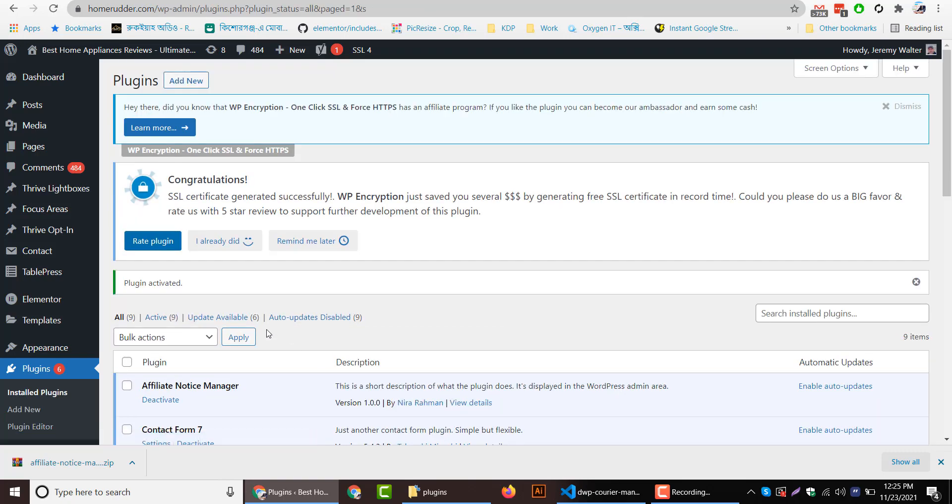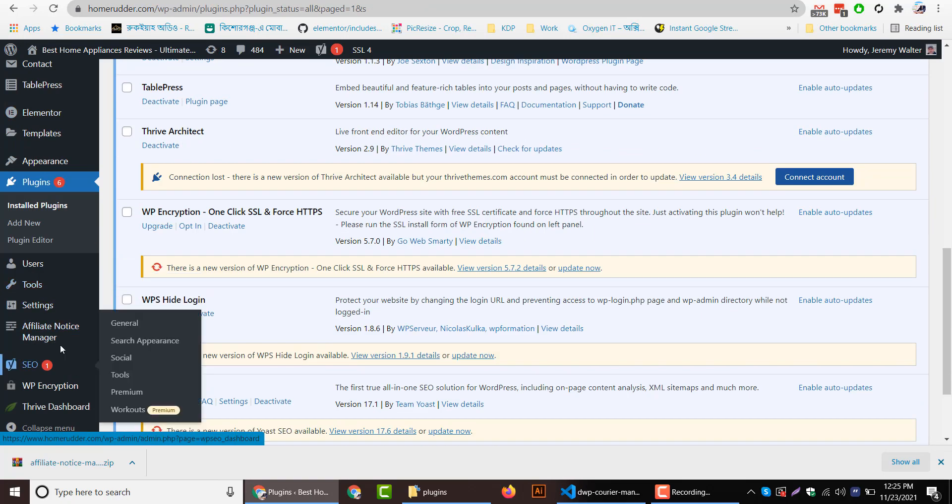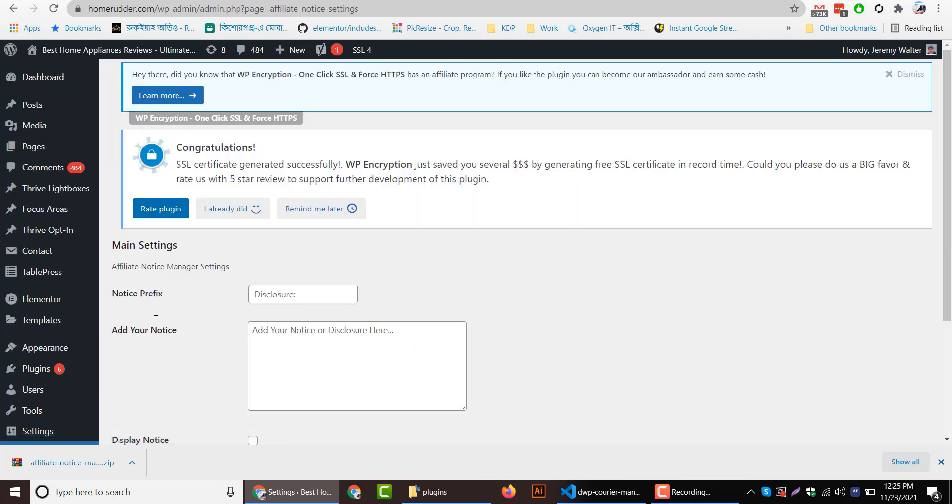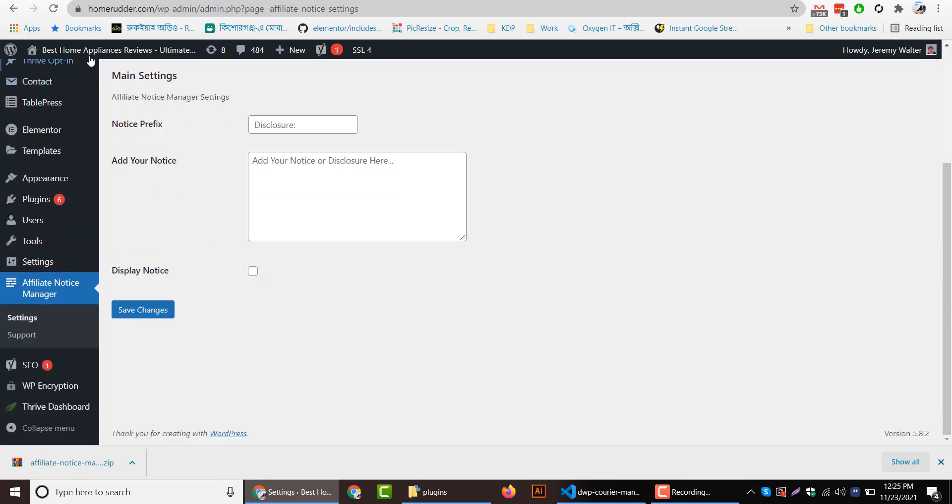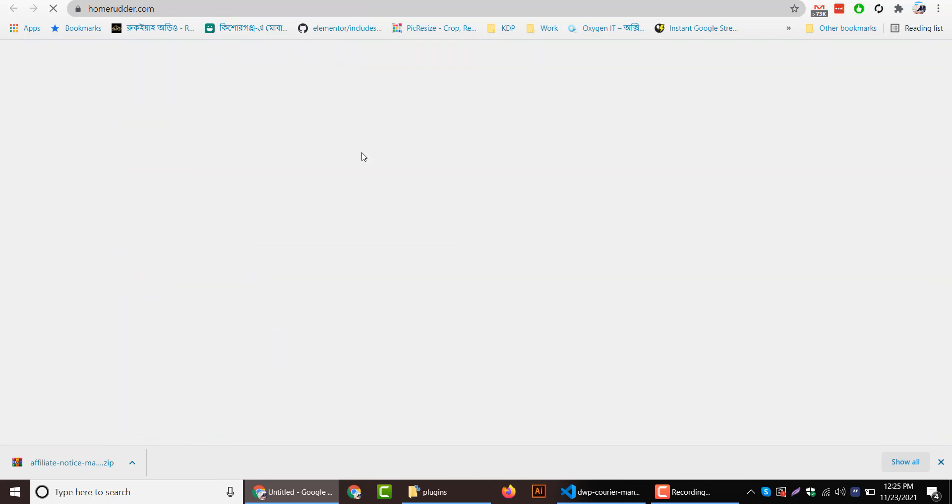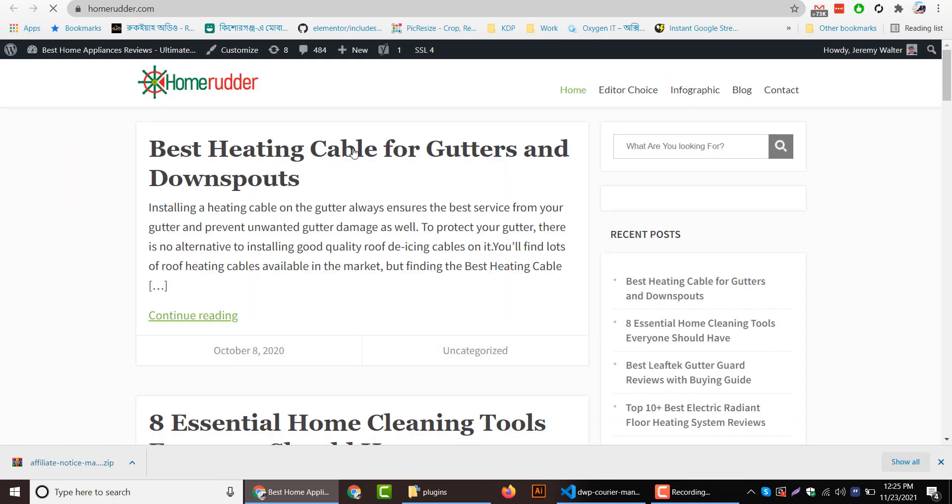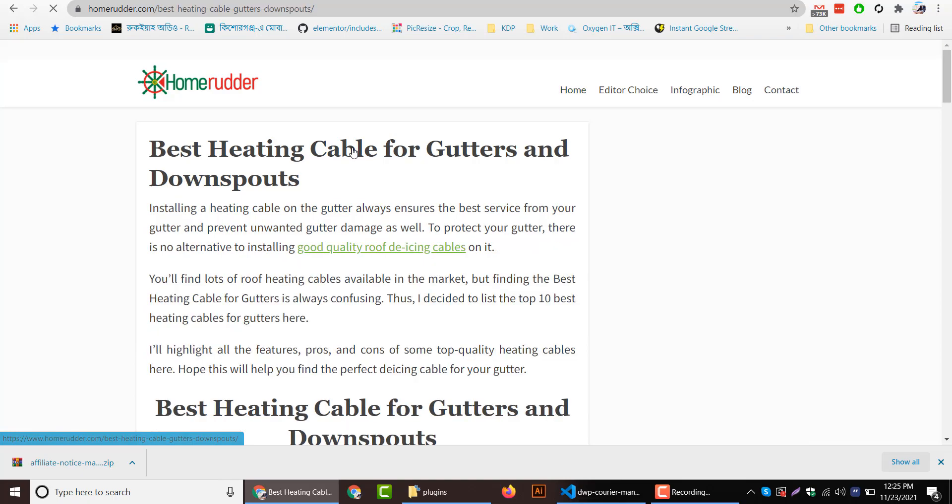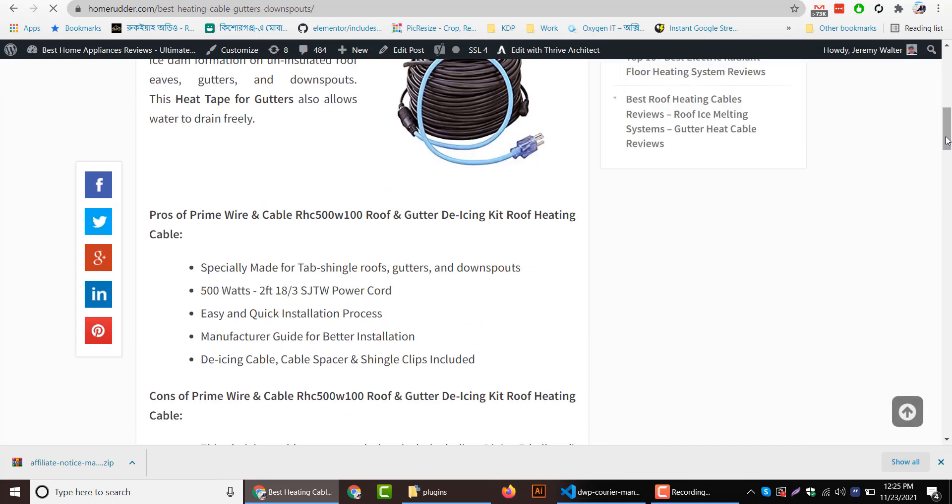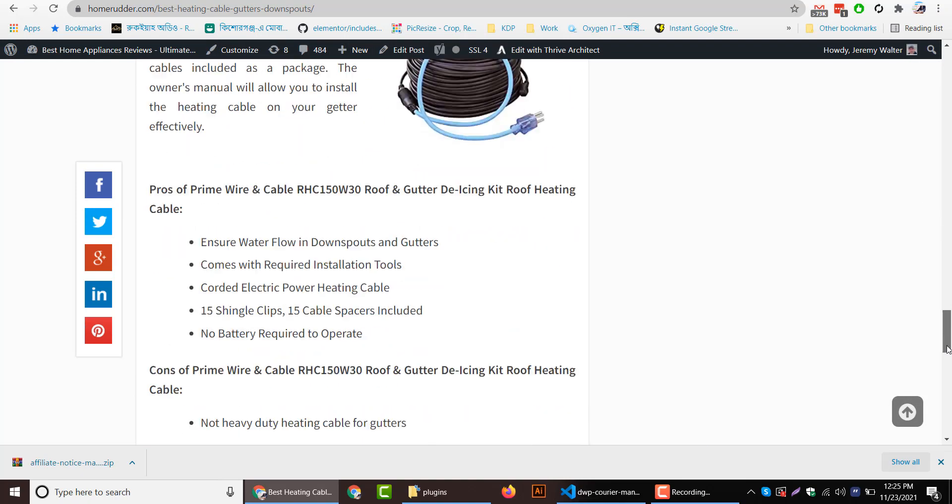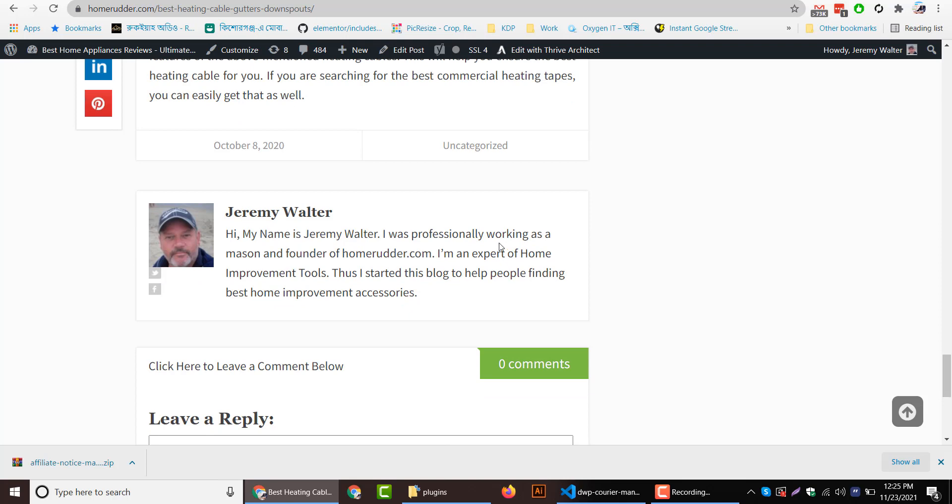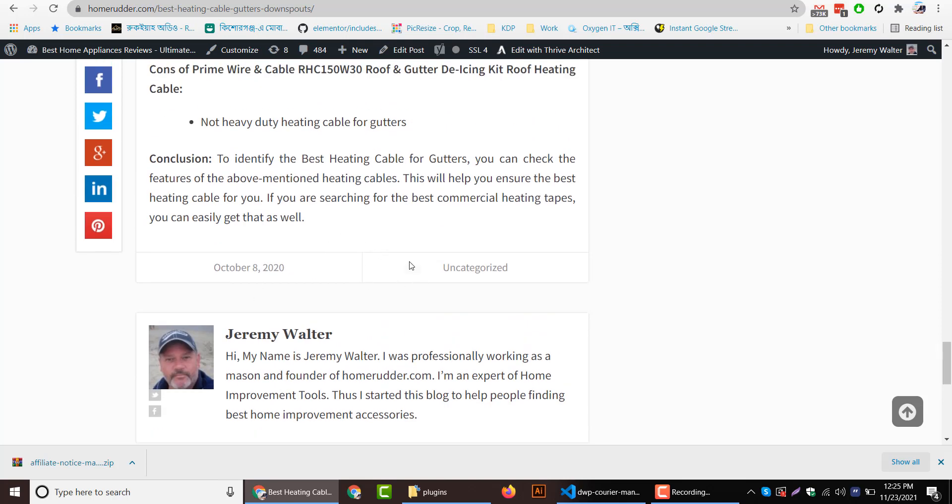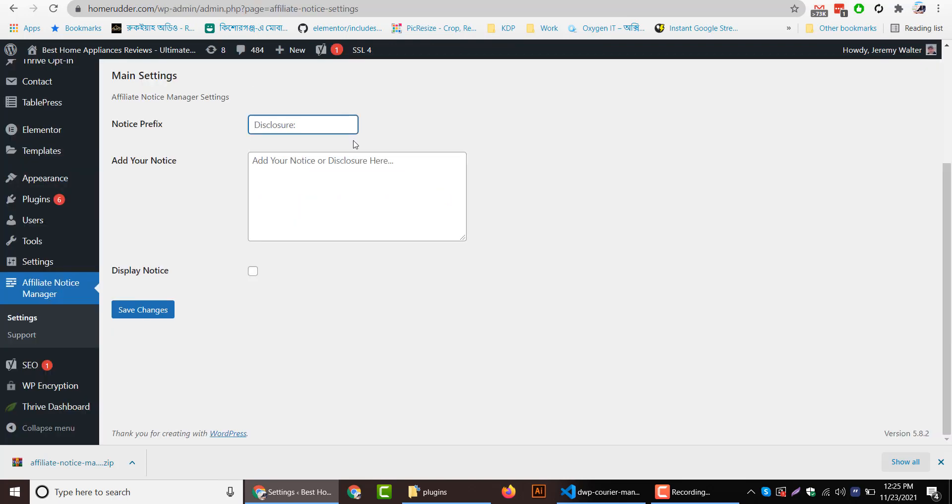Once you activate the plugin, you will notice Affiliate Notice Manager settings here. Go to Settings section. Now there is no affiliate disclosure currently in any post. Let me show you, if I go to the very bottom of this post, there is no affiliate notice here.